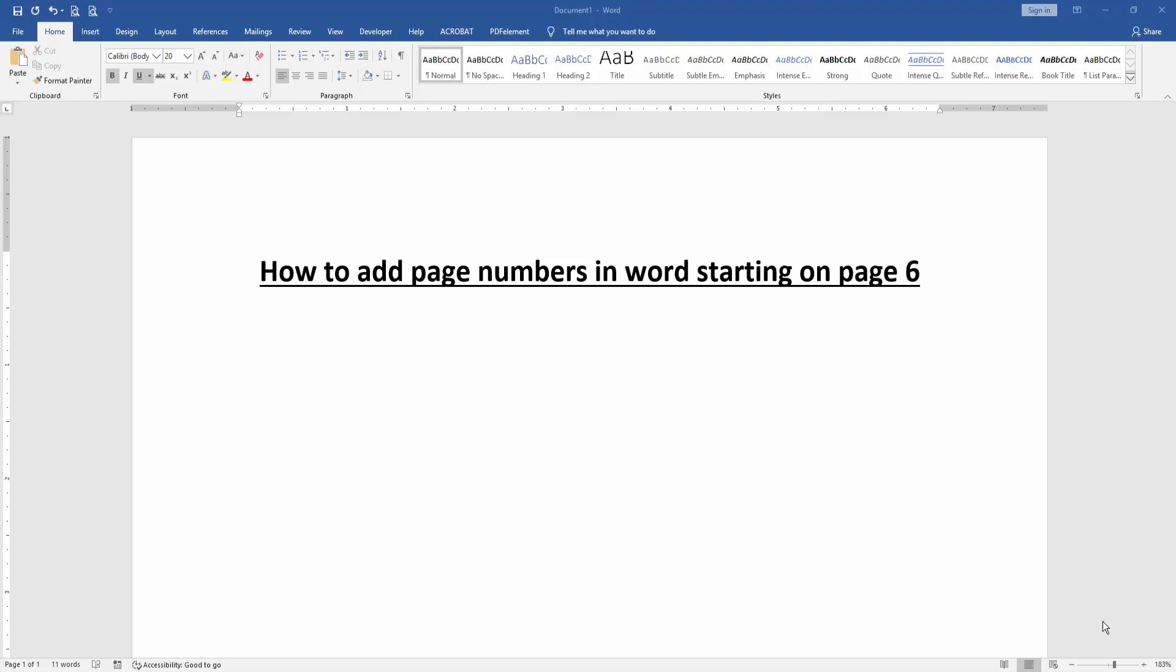Asalaamu Alaikum. Hello friends, how are you? Welcome back to another video. In this video, I am going to show you how to add page numbers in Word starting on page 6. Let's get started.